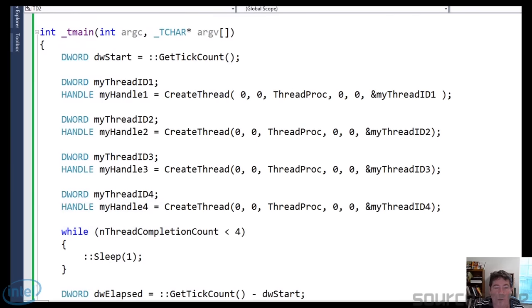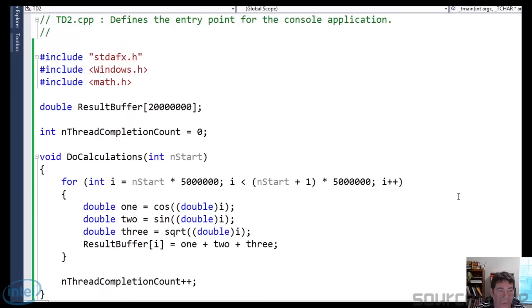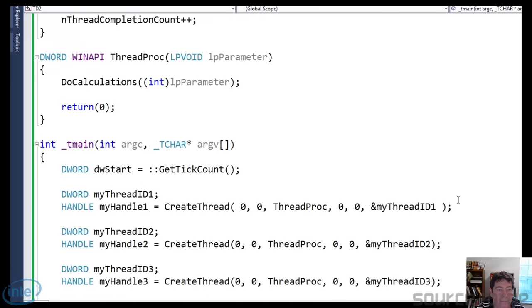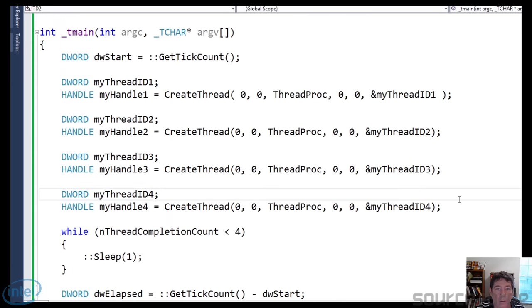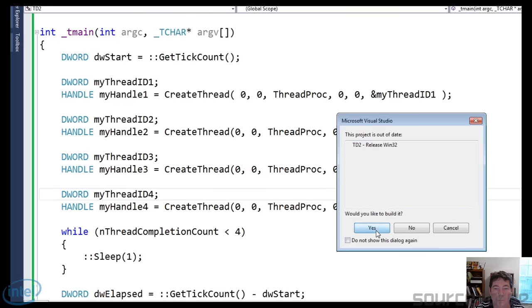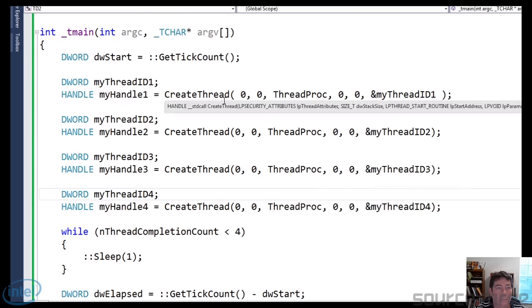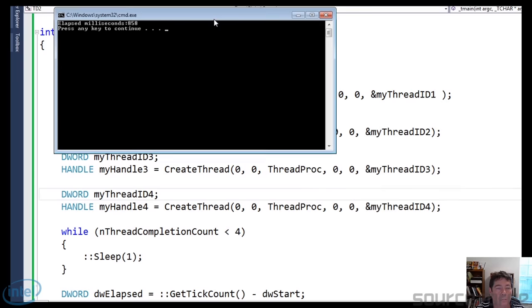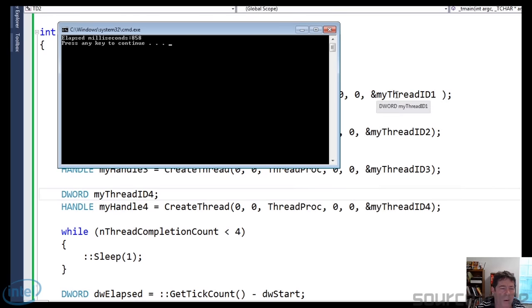Now we're going to go ahead and multithread this. We're simply going to use the Windows multithreading API and call createThread, which will call a method up above that will just call the doCalculations. Let me go ahead and run this and see what kind of performance we get. Much better — 858 milliseconds.